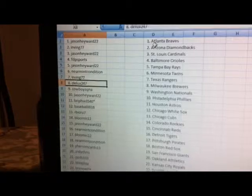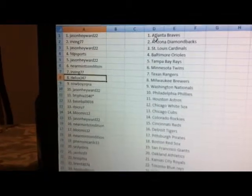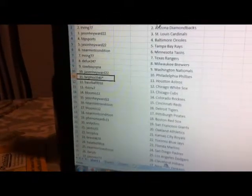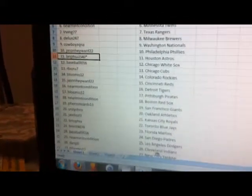Deluxe 247 Milwaukee Brewers, Cowboy Z Q&A Washington Nationals, Jason Hayward Philadelphia Phillies, Philadelphia with an asterisk Houston Astros.